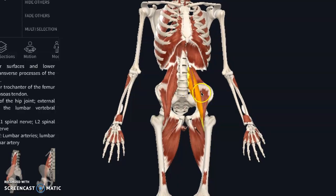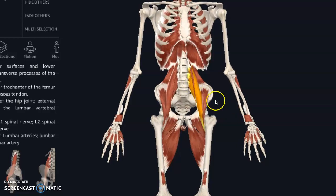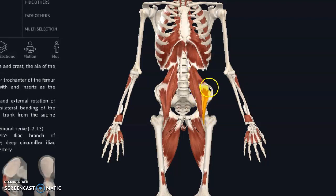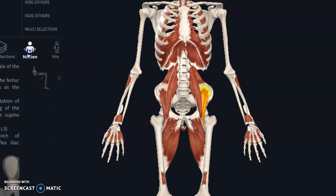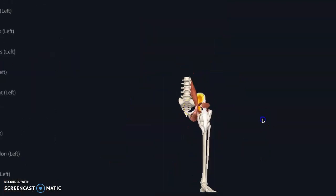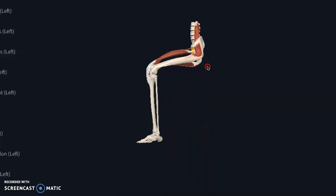Typically when I've assessed someone and feel the need to check these out, they're usually a little uncomfortable to be poked on. I want to give a visual of where they are. So this is your iliacus — it just sits in the bowl of the front of your hip and goes to the leg. It flexes the hip up; its main motion is flexing the hip.